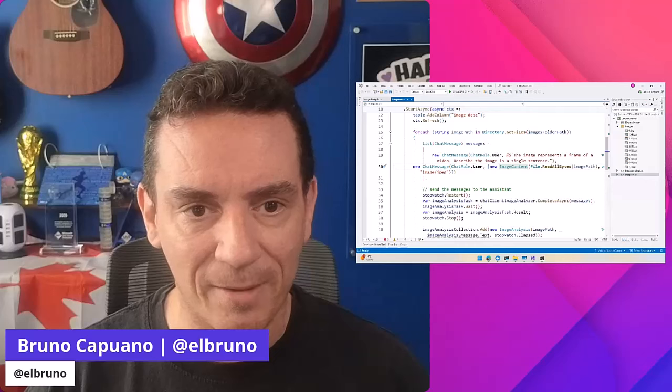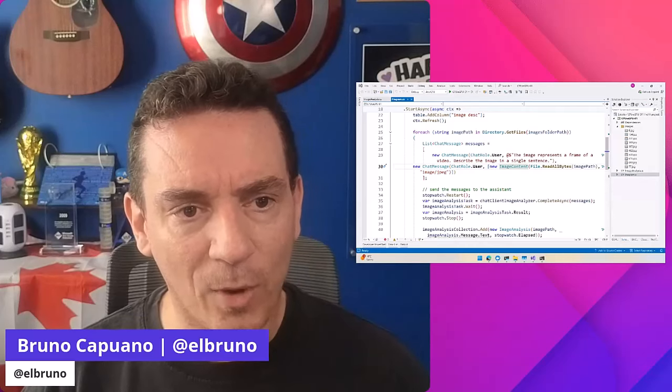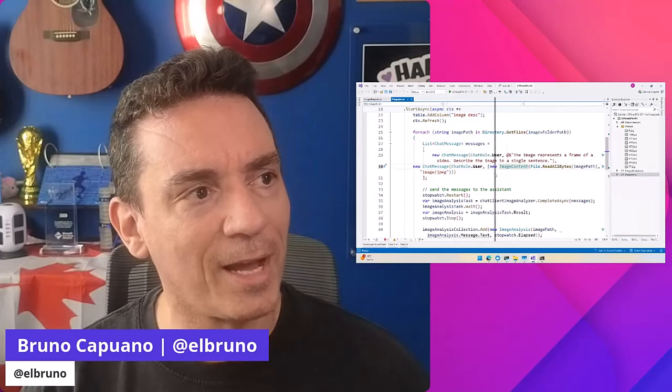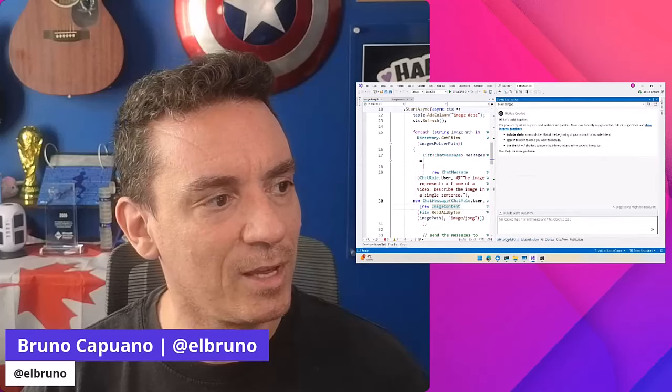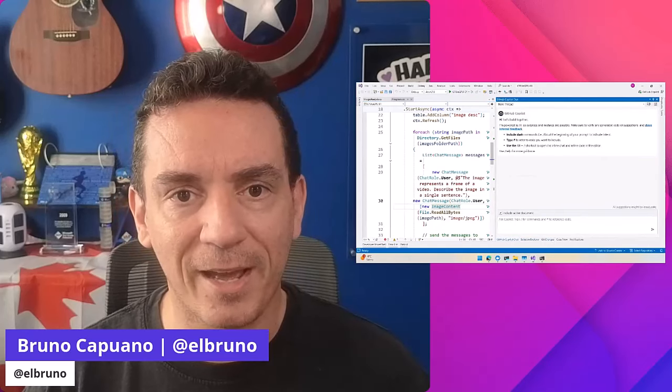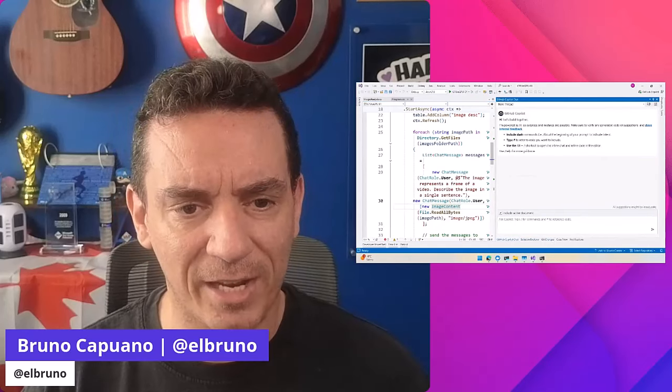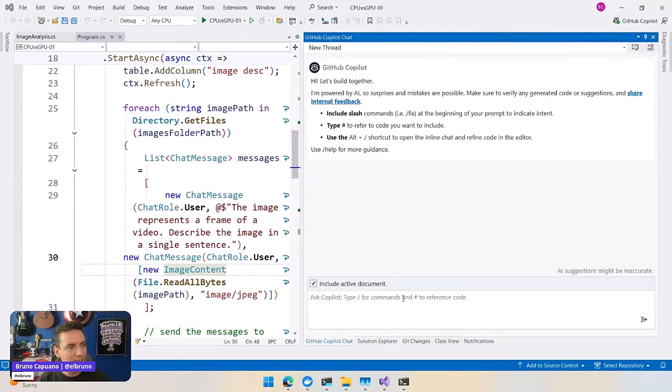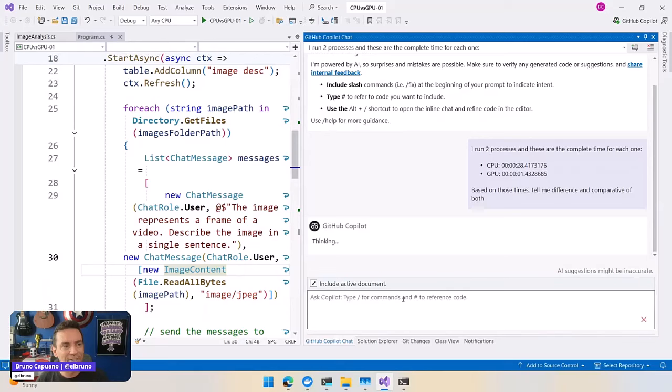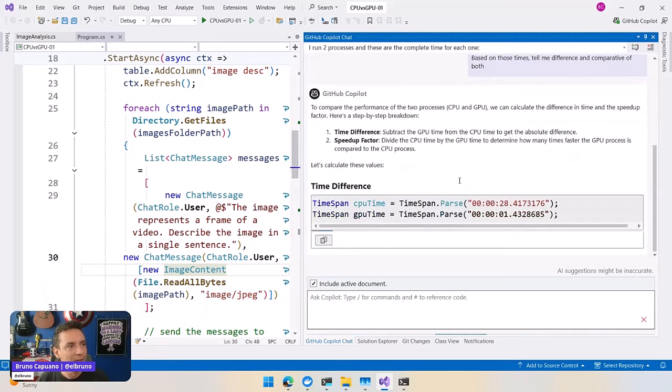I have here... I ran two processes. If I go back here to Copilot, let me show you my screen again. Let's change the layout. I have Copilot here, and I say I ran two processes, one took this time. Let's see what is the answer here from Copilot.